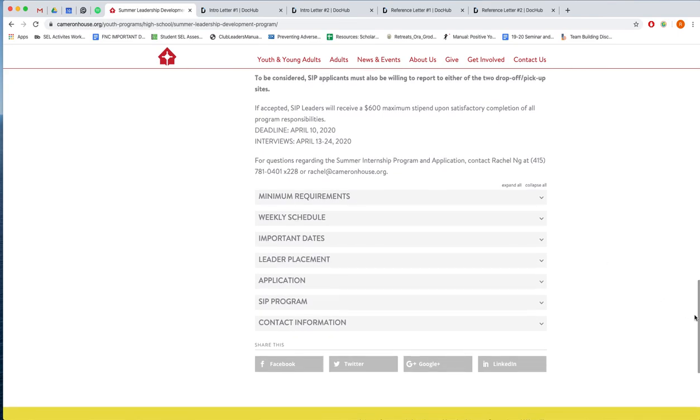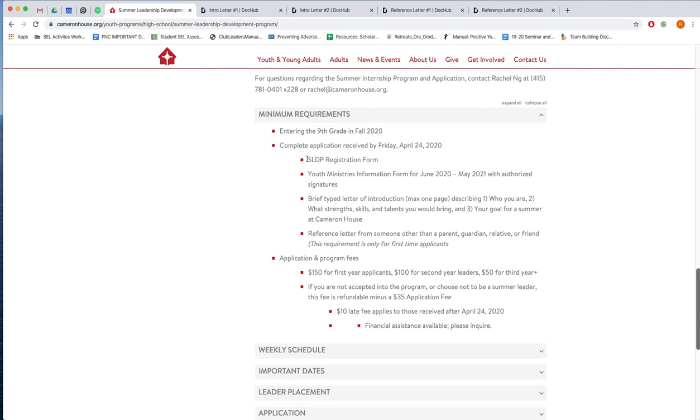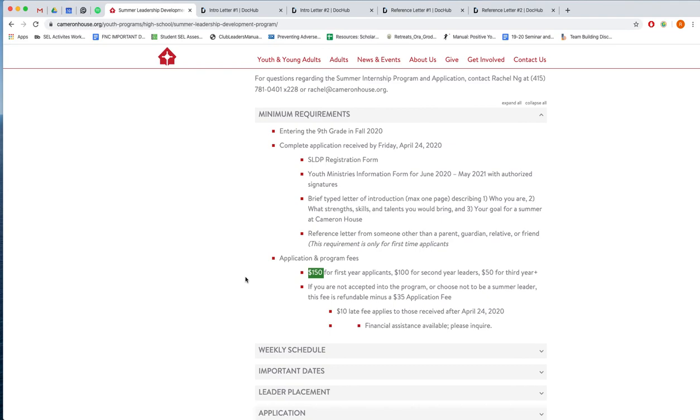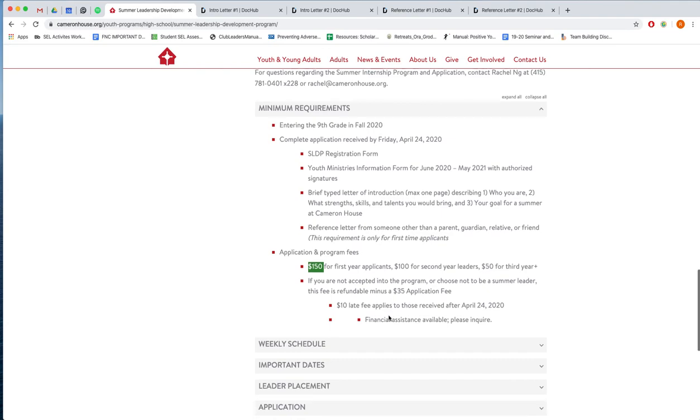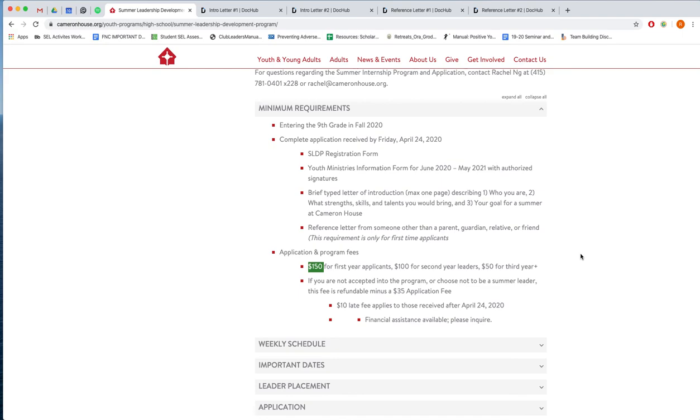Scroll all the way down to the bottom and you will find different tabs that give information on the application requirements such as age restriction, the deadline, the fee. If you are a first year applicant, then the fee will be $150, but if you have any financial hardship we have financial assistance available, so please email us and we can figure something out. If you choose not to be a summer leader, then the fee is refundable minus an application fee which is $35.